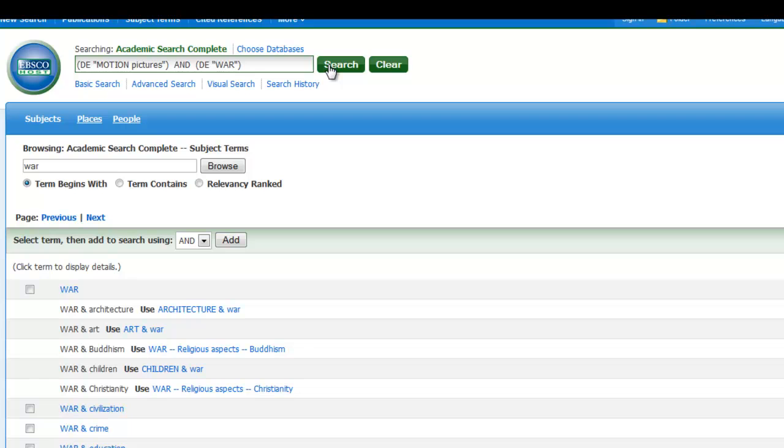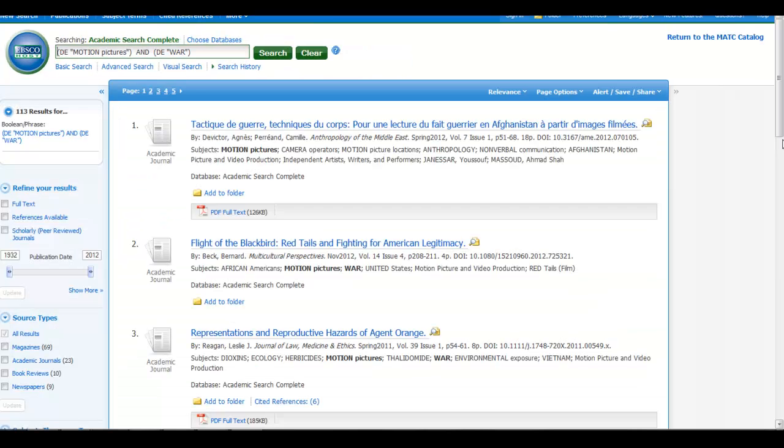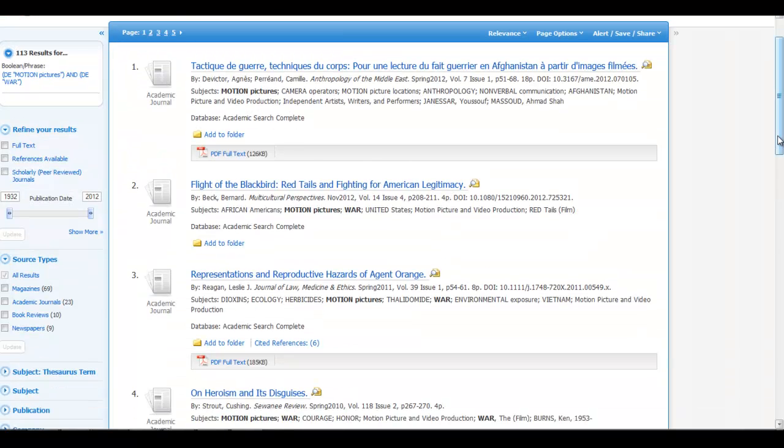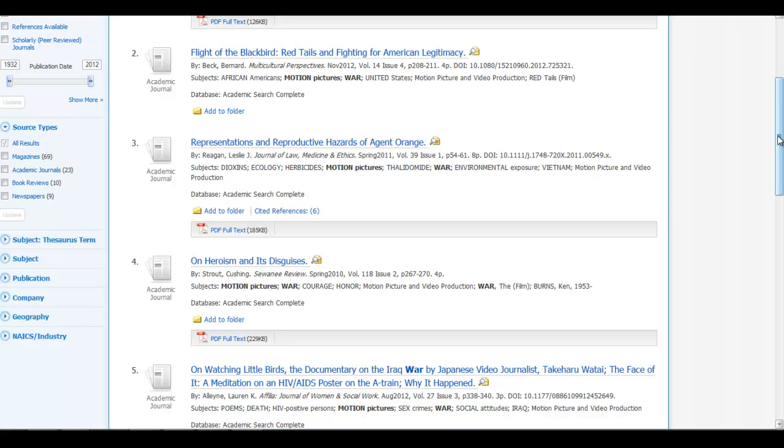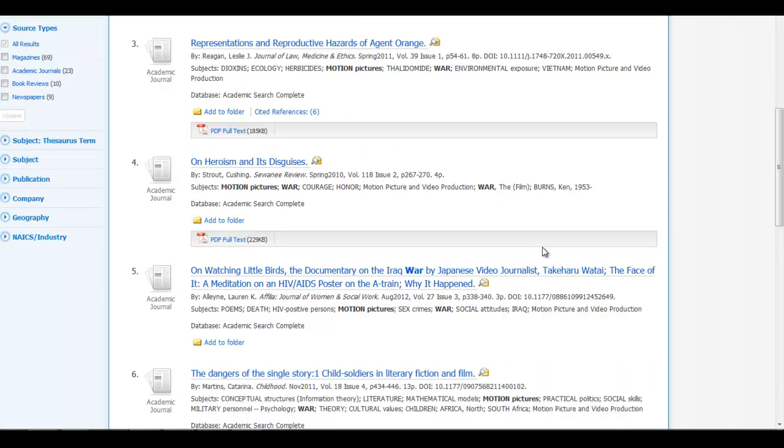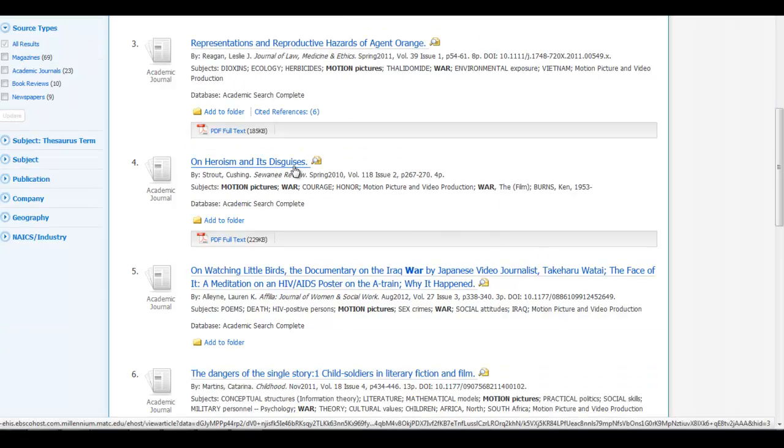Now when I run the search, I have fewer results than in my original keyword search that are much more on target with what I'm looking for. And when I click on the title of one of my results, the two subject terms that I used in my search are found on the list.